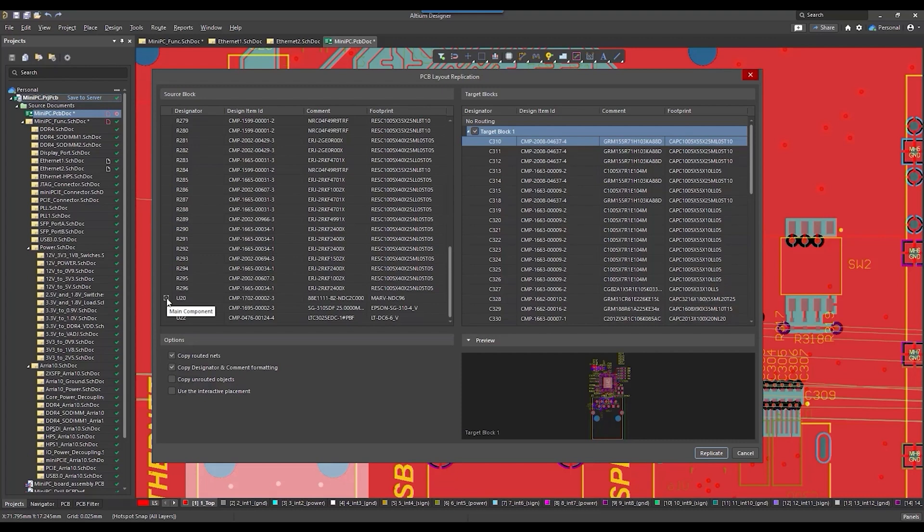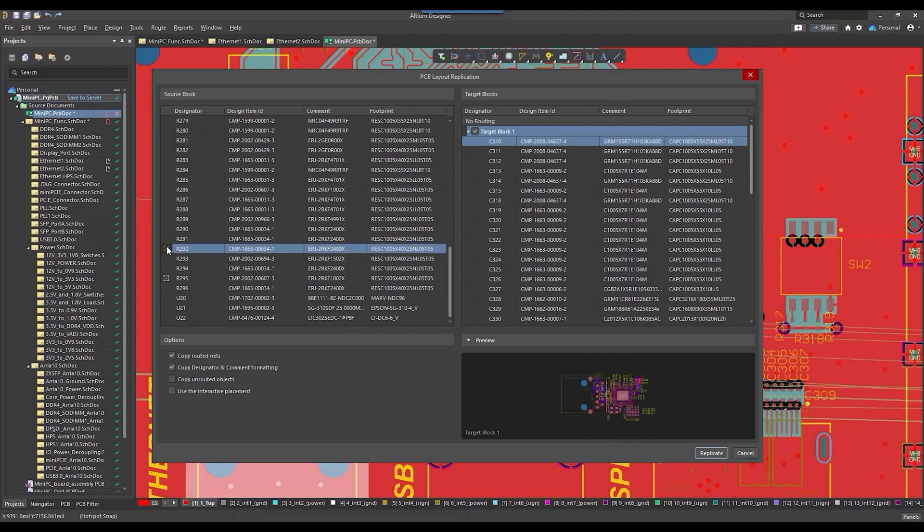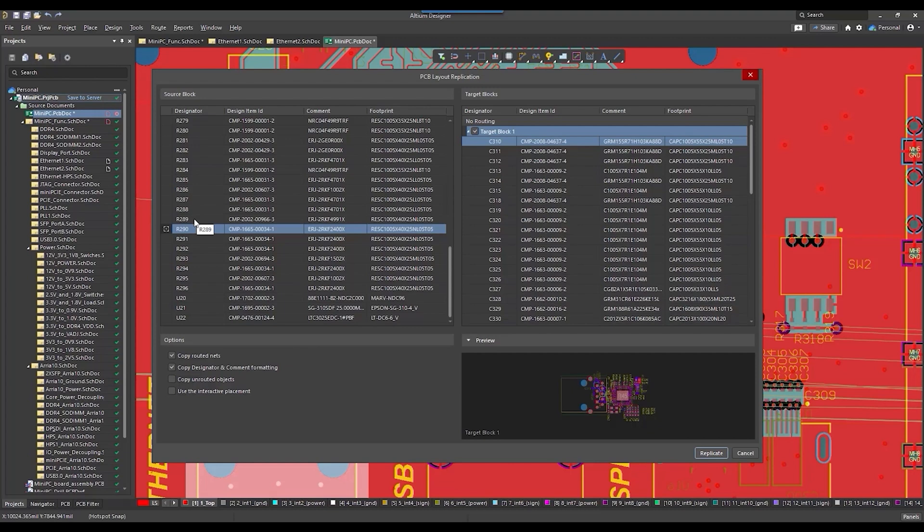By default, it is the component with the largest number of pins in the block, but you can select any other. If you do not select the interactive placement option, all elements will be oriented relative to this main component. This can be used to set the replicated block in relation to a previously correctly placed component.